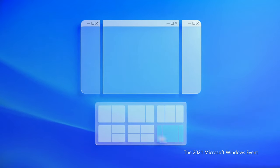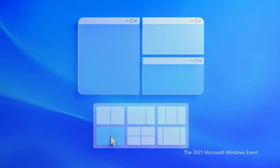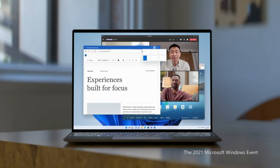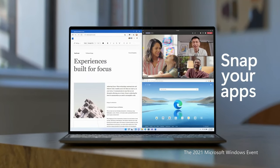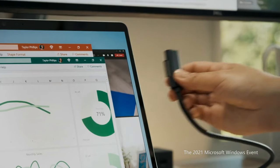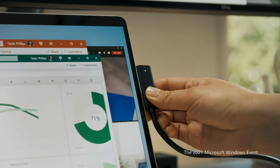Snap Layout has also been rejuvenated with a lot of adjustable options to choose from. Snap Layout is one of my favorite multitasking features in Windows, which makes me wonder: Apple, when will you build Snap Control into macOS instead of having to use third-party software?